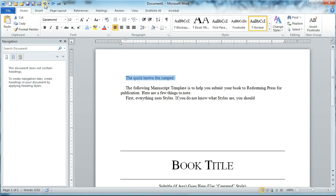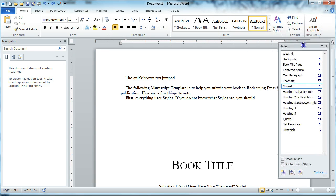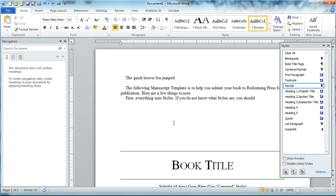But when you are preparing your manuscript for submitting to Redeeming Press for publication, we want to make sure that you use styles properly. Styles are the lifeblood of Microsoft Word. If you're not using styles, you should take a few minutes and learn what they are and how they work. In the manuscript template that you've hopefully downloaded from redeemingpress.com, it has all of the styles built in that we want you to use, and they will be up here in this section of your screen.